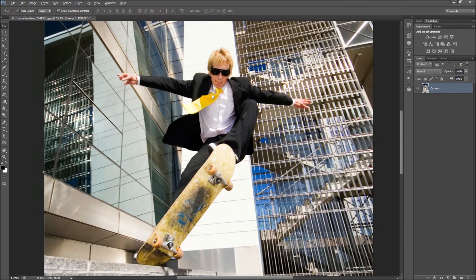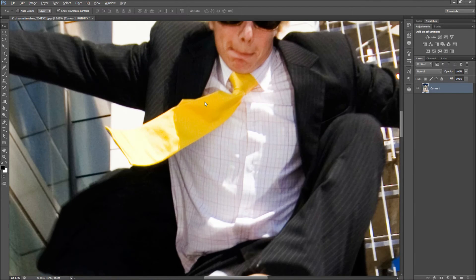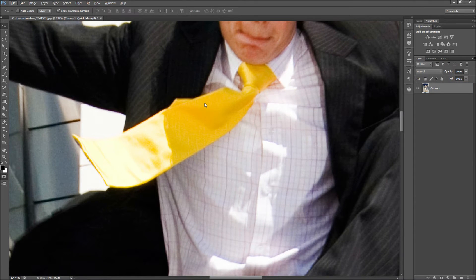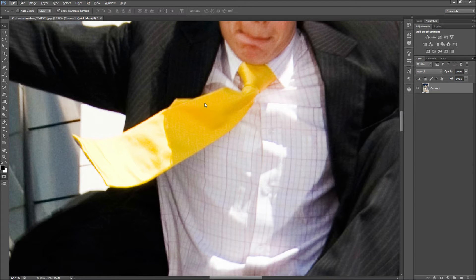First, zoom in on the areas that you want to single out. Then make a selection around the areas you want to focus on. You can use any selection method you like, but I will be using the quick mask.